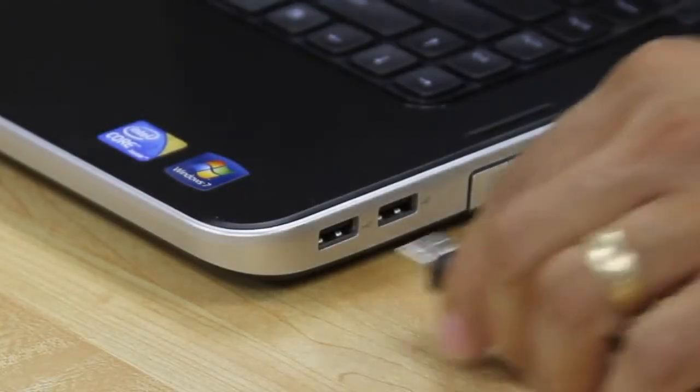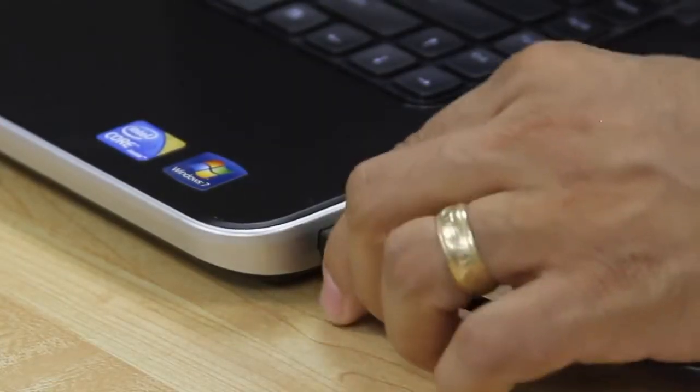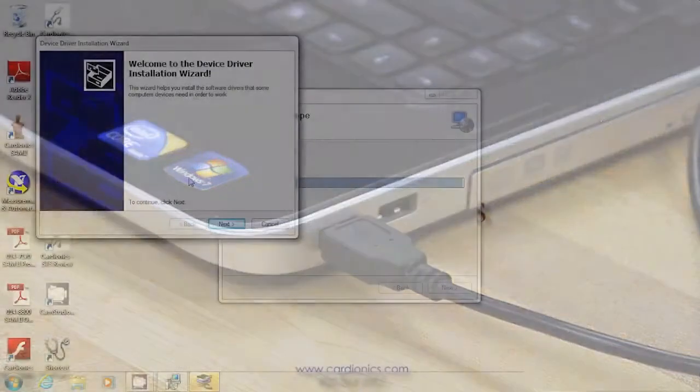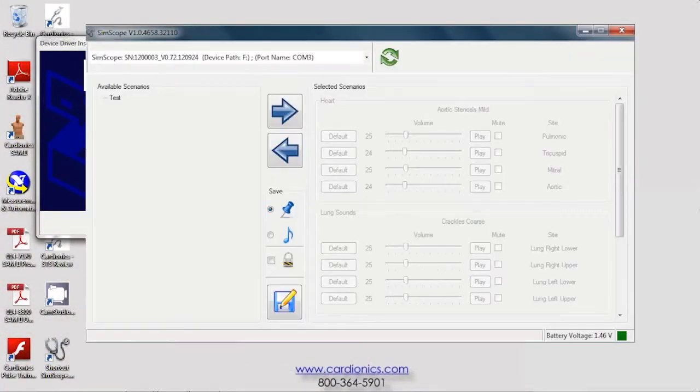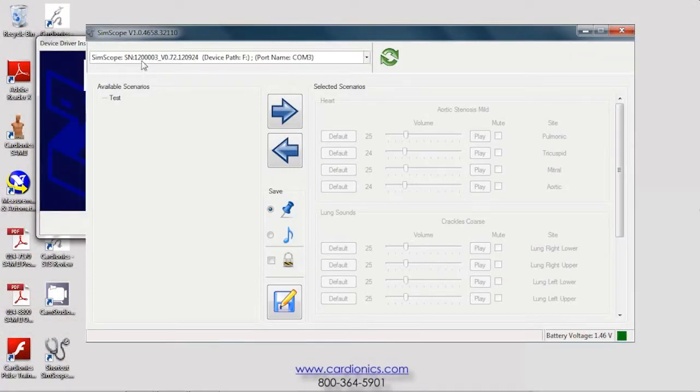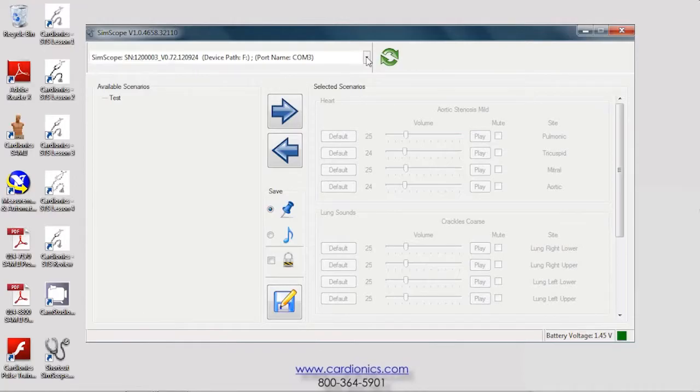Connect your SimScope to a USB port. SimScope is recognized and the serial number is displayed in the upper left dialog box.